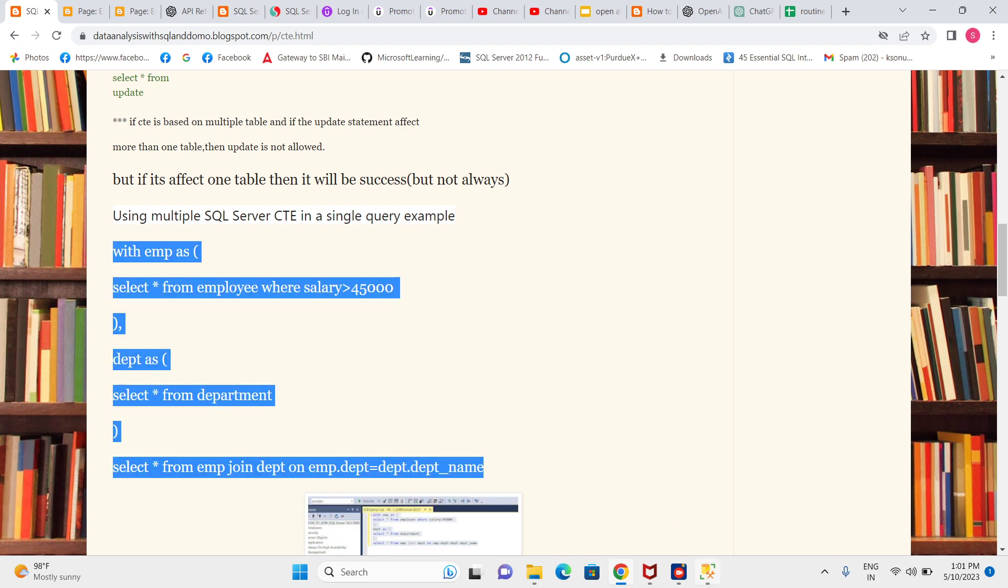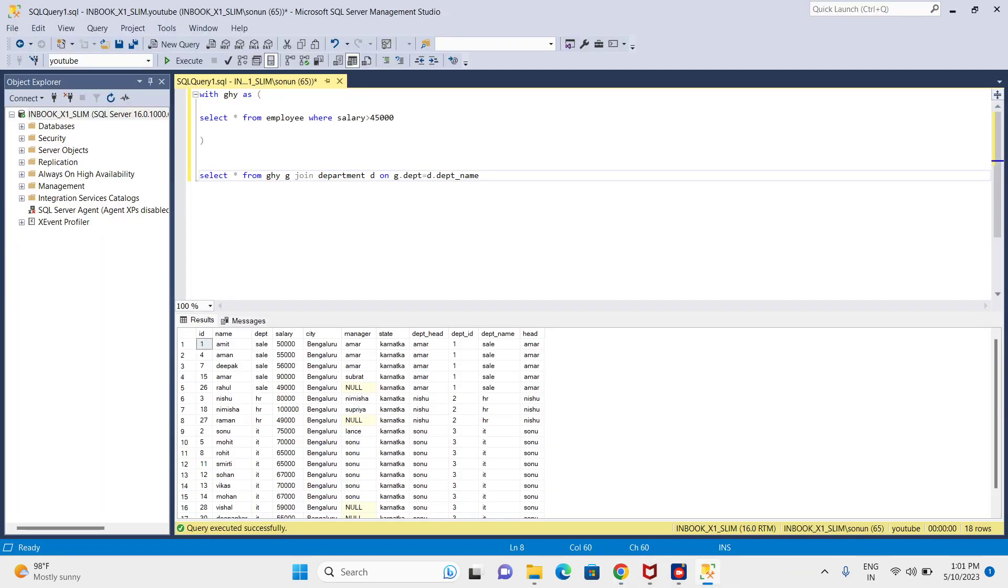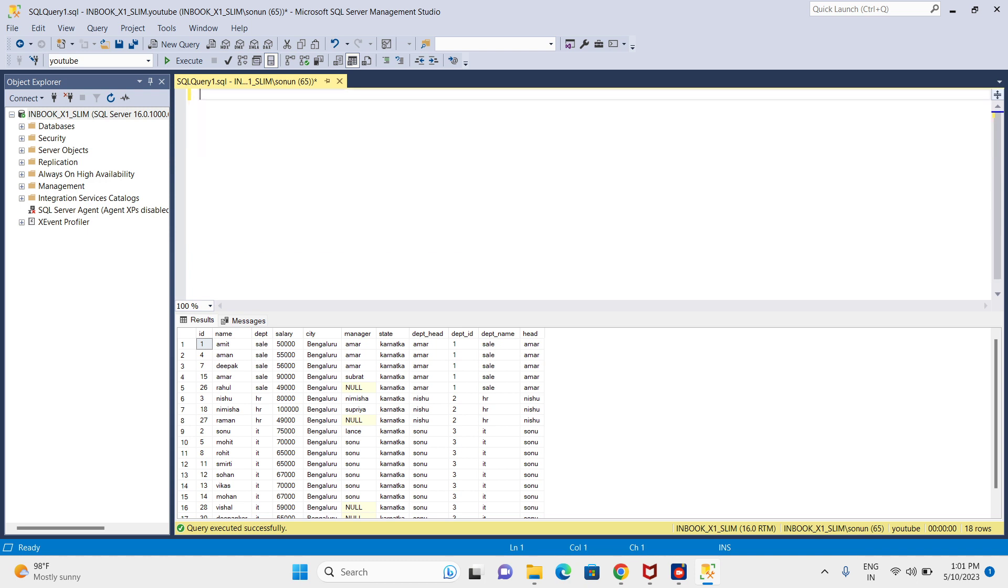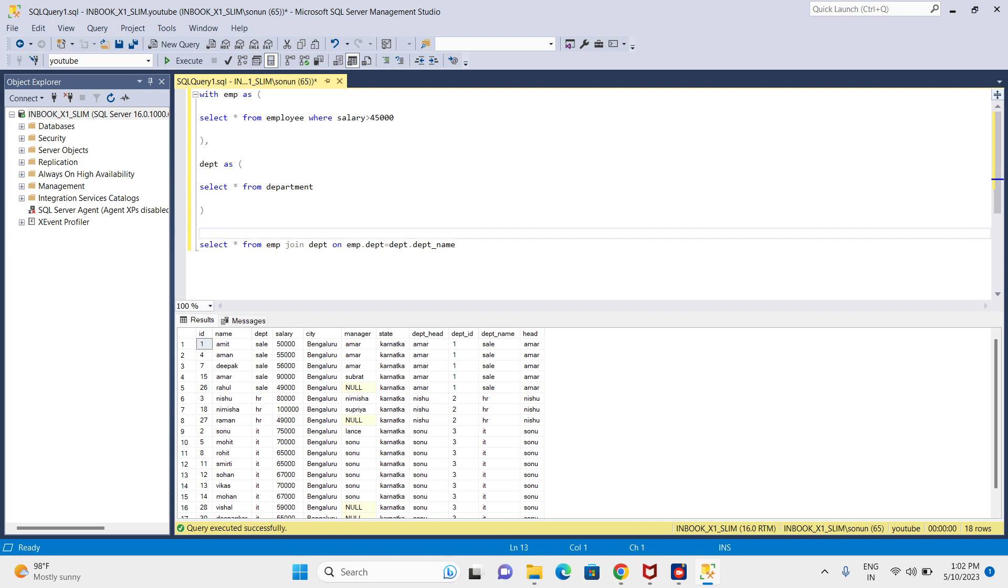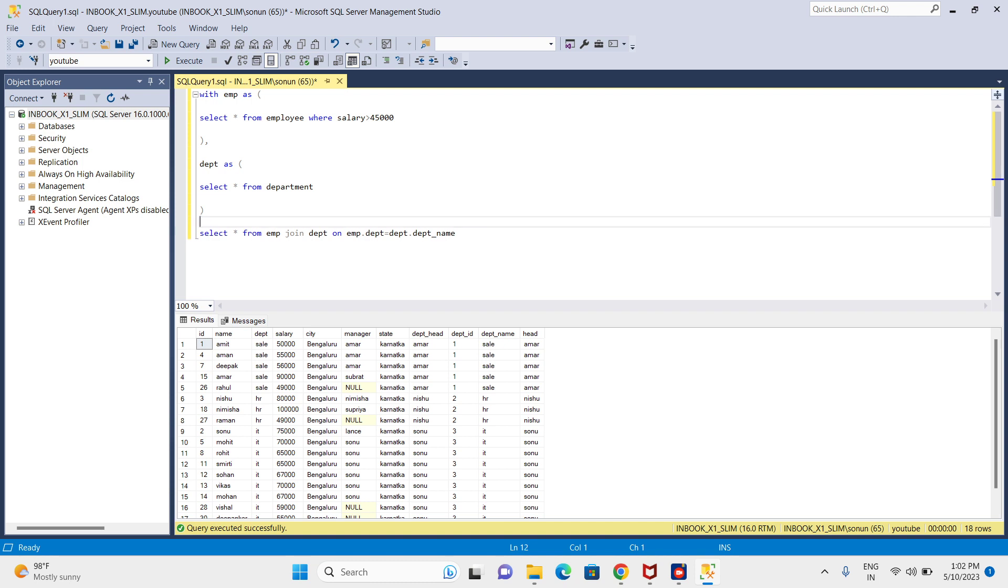This is the first CTE. Then after a comma I created another CTE. So like that I can create multiple CTEs and then we can use them in the next SQL statement.